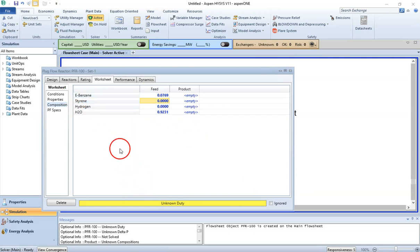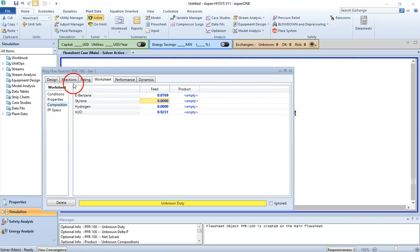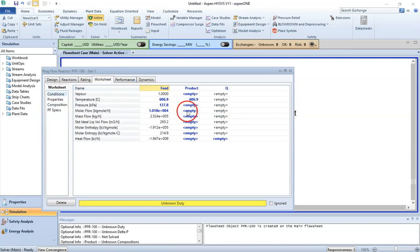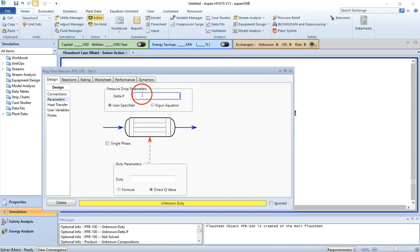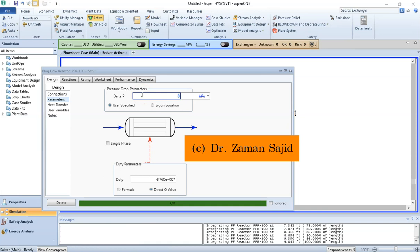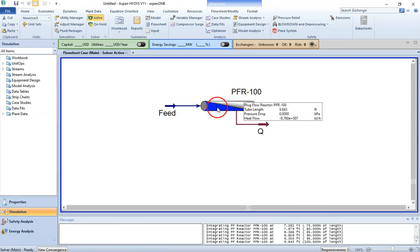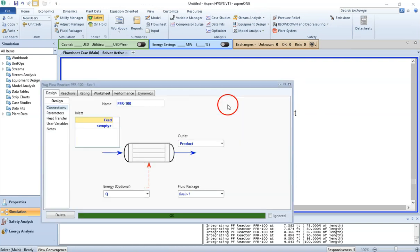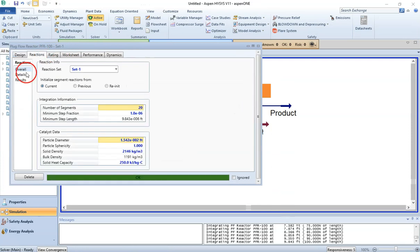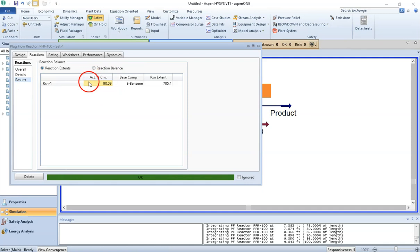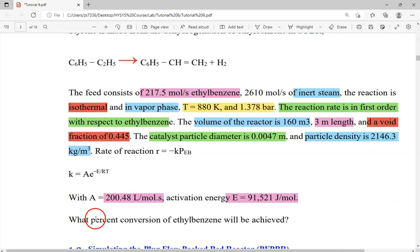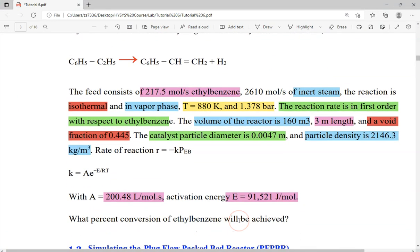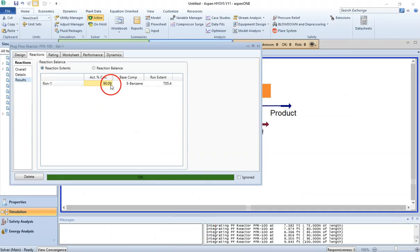Note that in the worksheet, before the simulation runs, there is no flow shown for the product stream. The last step is to go to Design, then Parameters, set delta P to zero, and press Enter. HYSIS has now simulated the plug flow reactor. Double clicking and going to the Results tab shows the percentage conversion, which is 90.09% — this is what was required. The question asked what percentage conversion of ethyl benzene will be achieved, and we are achieving 90.09%.